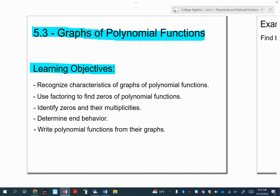So today we're going to focus on a few objectives for graphs of polynomial functions. We're going to focus on end behavior, and we're going to focus on identifying the zeros or x-intercepts and their multiplicity.